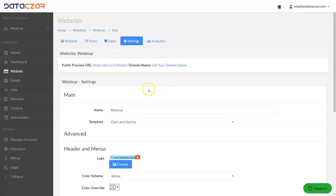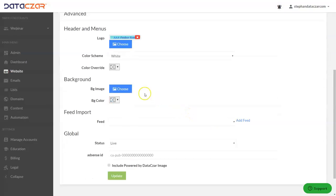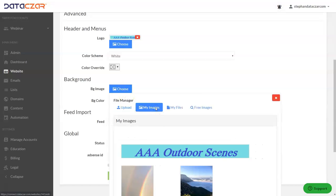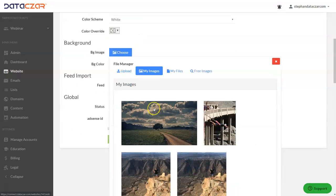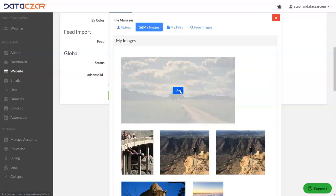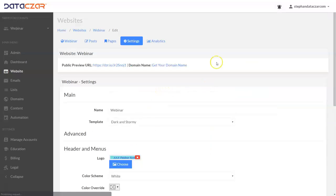Let's go back to connect and on dark and stormy we're going to actually choose a background image. So let's go background. I'm going to go to my images. We're going to use this one and we're going to update because I want to show you something really cool.